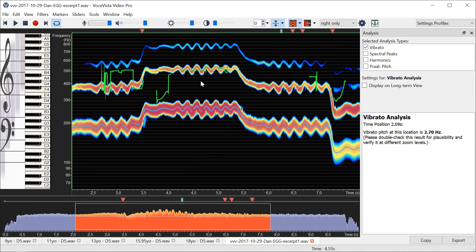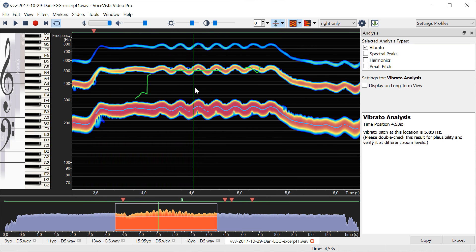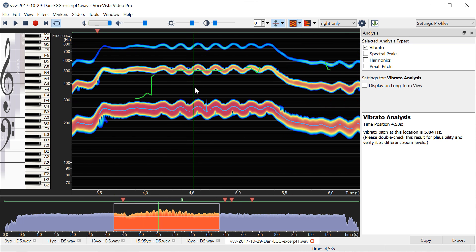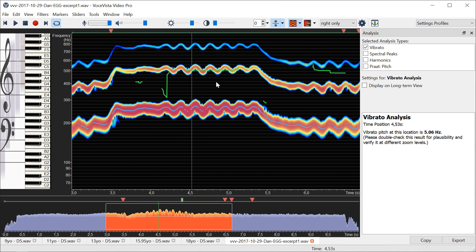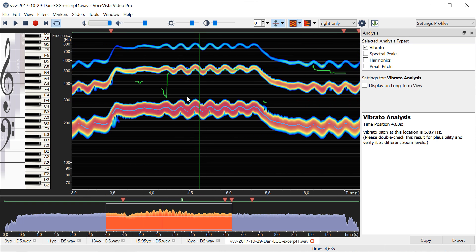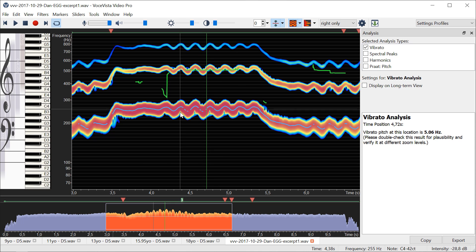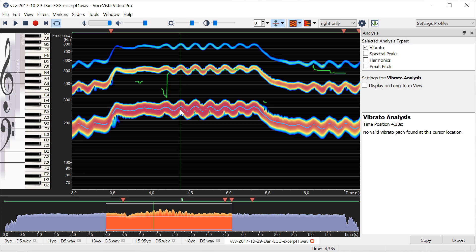Again, check the reading for plausibility and zoom in and out a little bit to make sure that what you're reading here makes sense. So this one says exactly pretty much five hertz. Let's check that again—putting the cursor here.